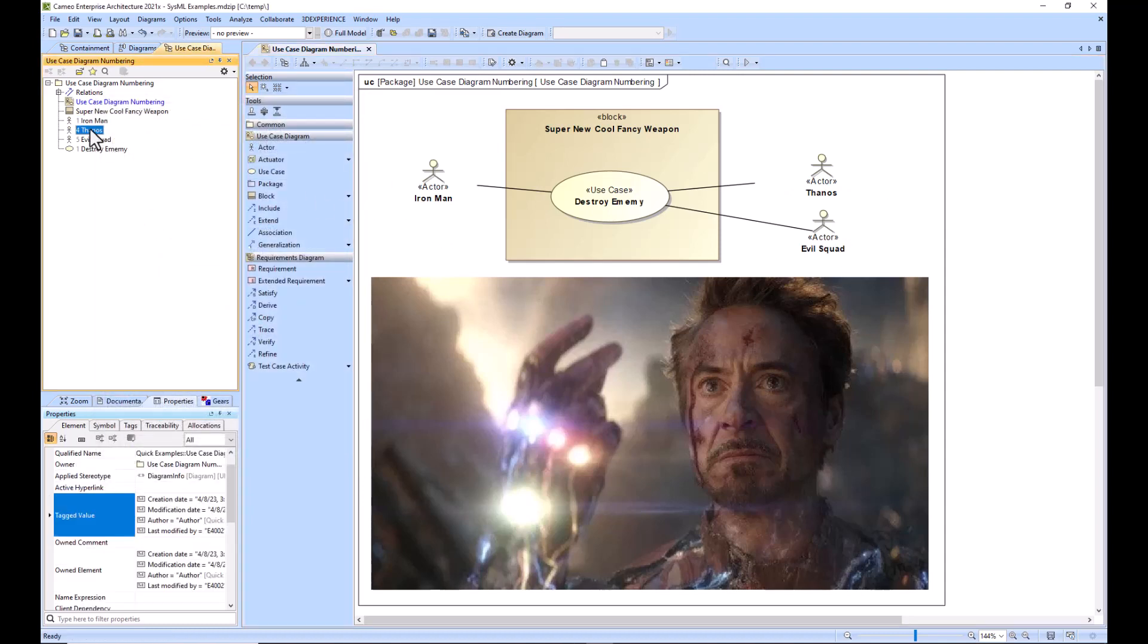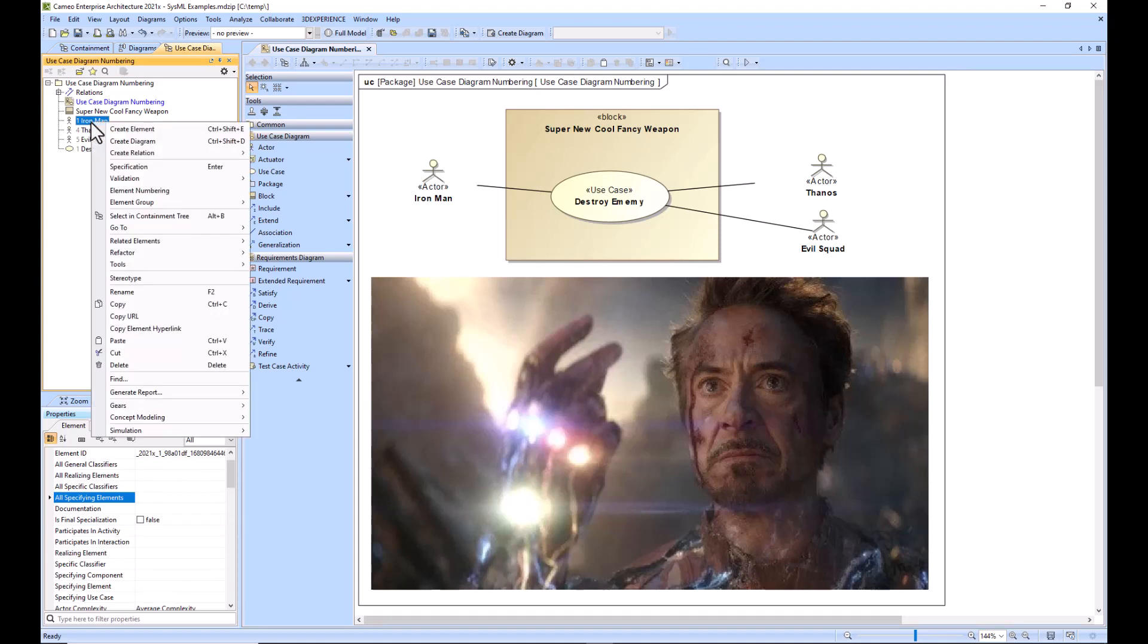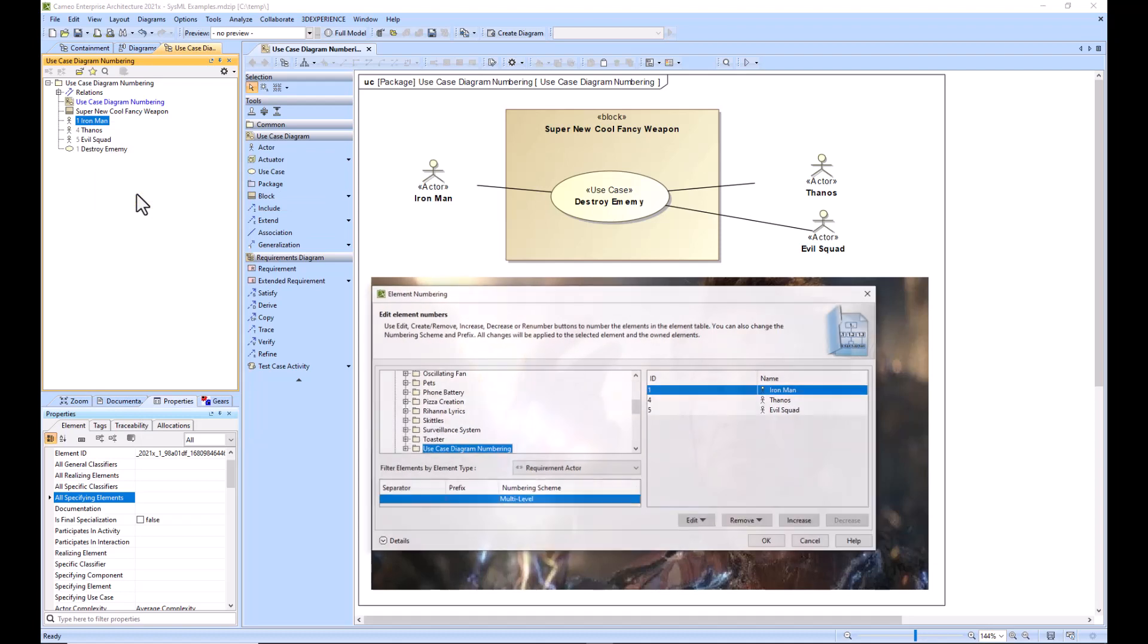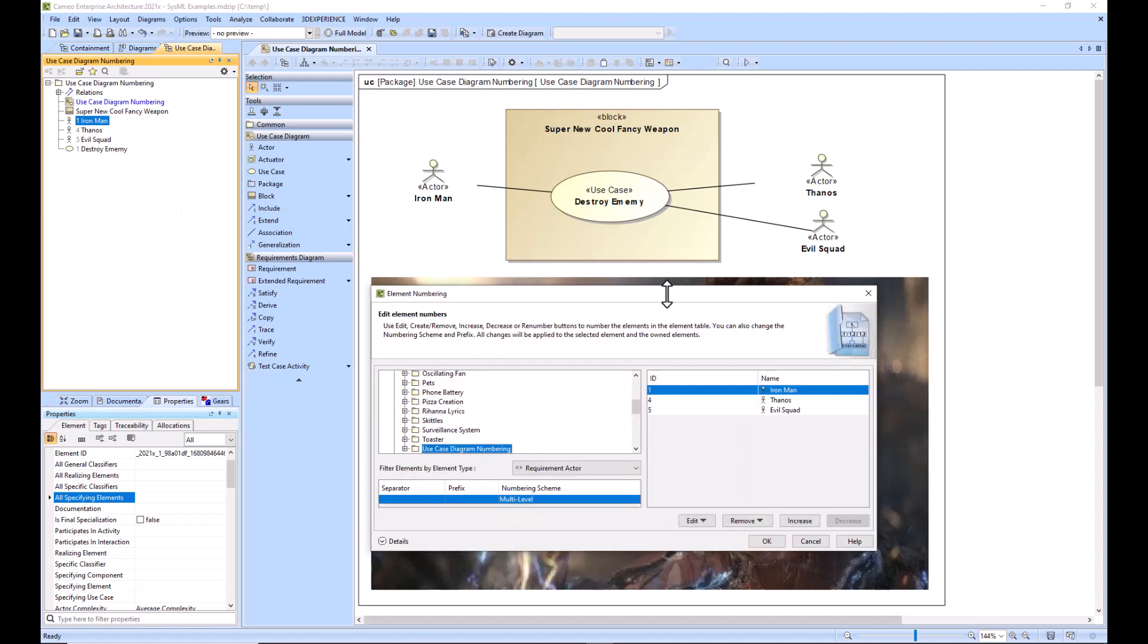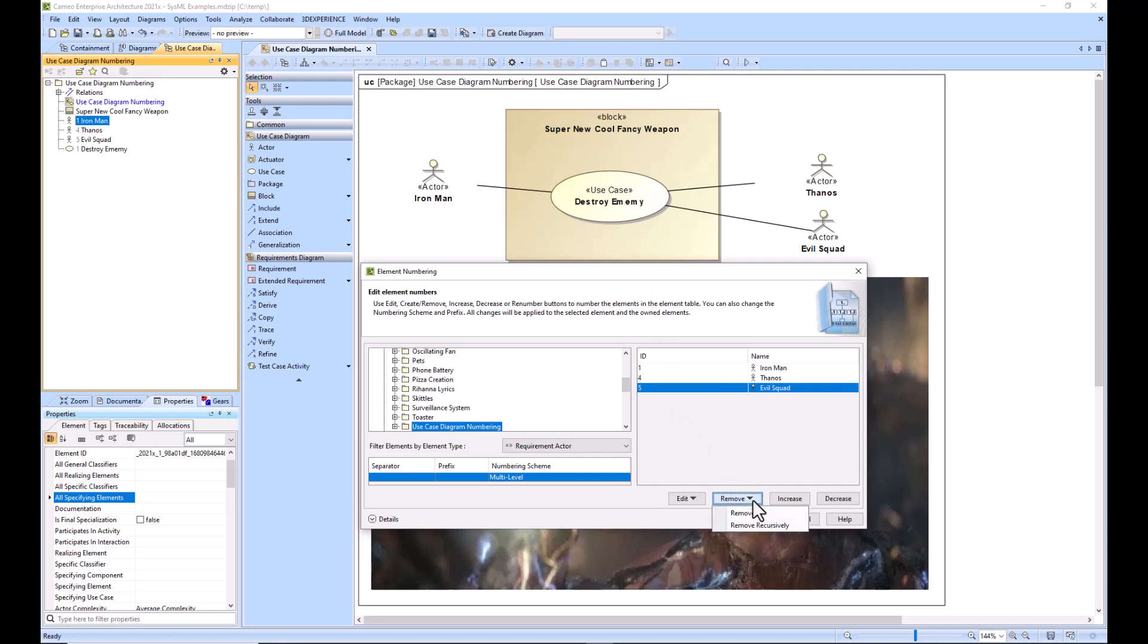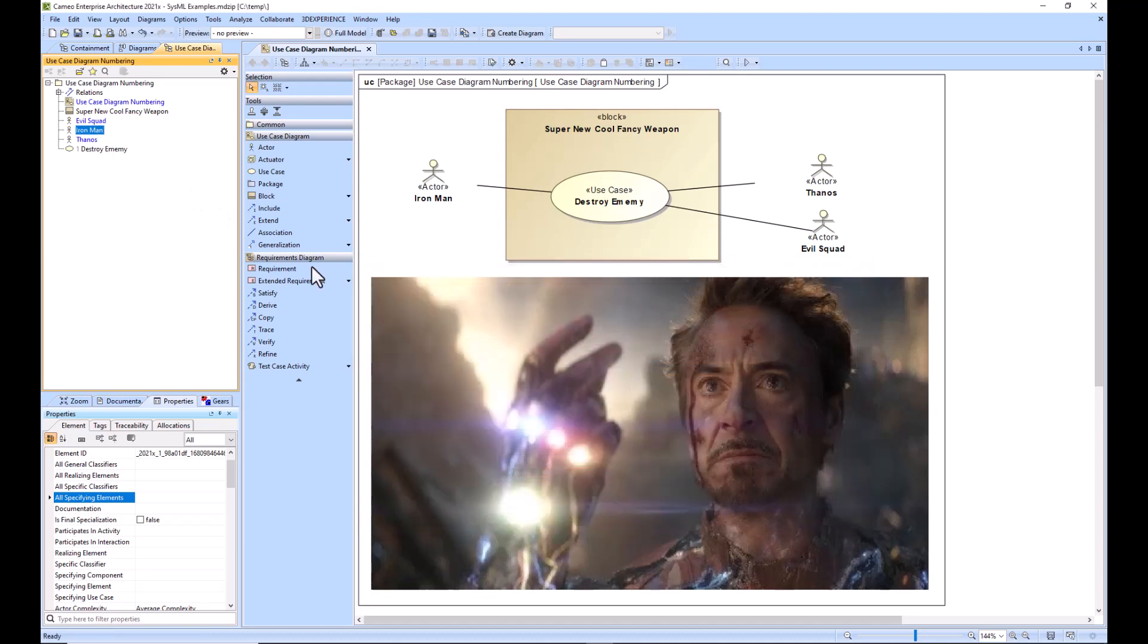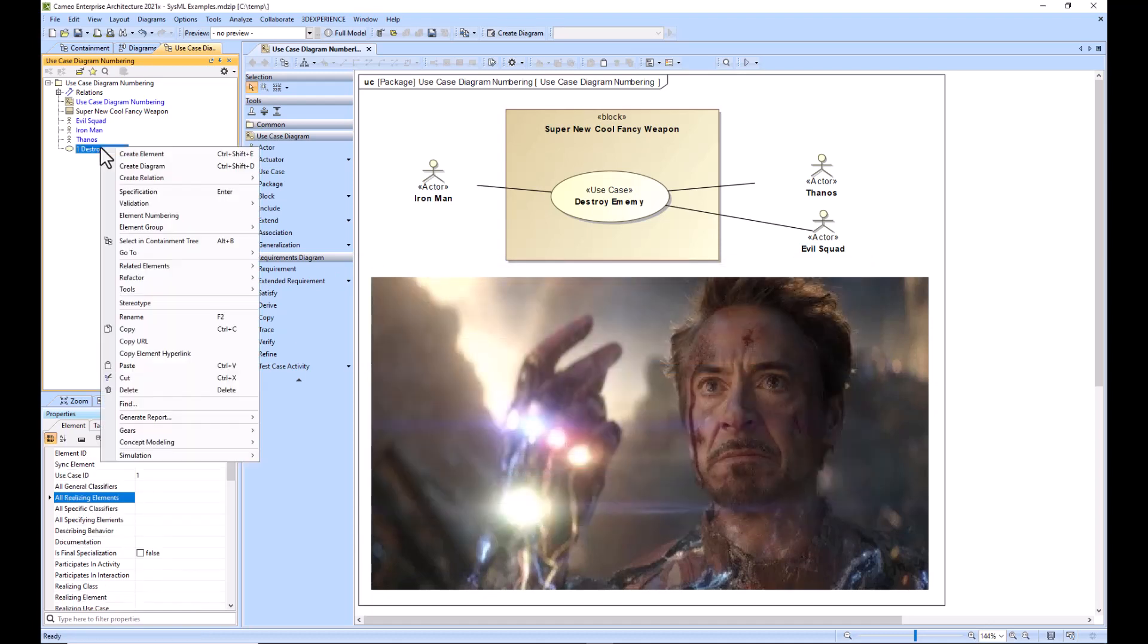We still do have our numbering right here. So if you want it gone from the model, then you can right-click and go to element numbering and it will show you the numbering of all the actors right here. What you can do is you can remove them if you really want them gone. And then when I click OK, this 145 will be gone.